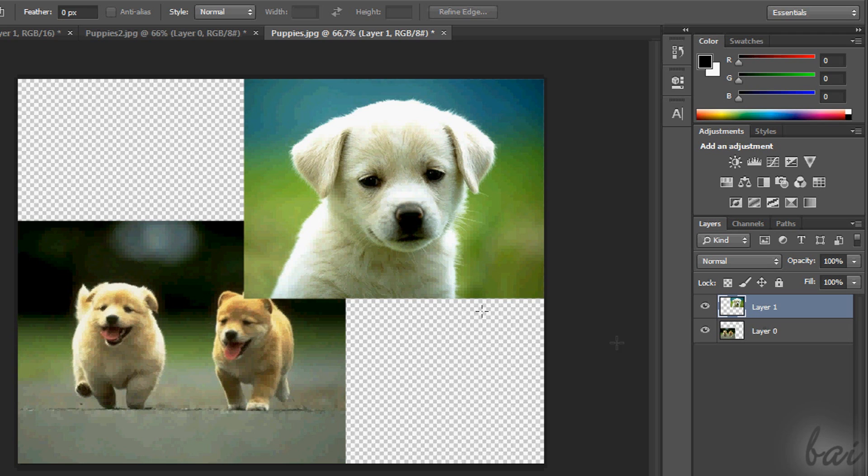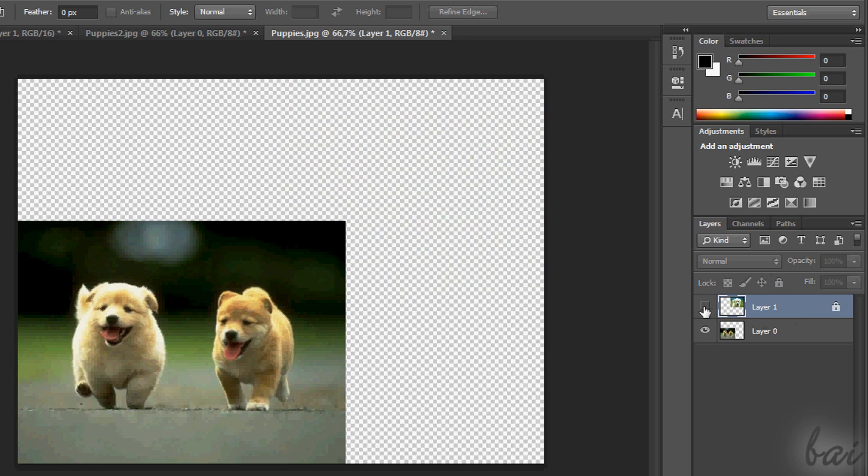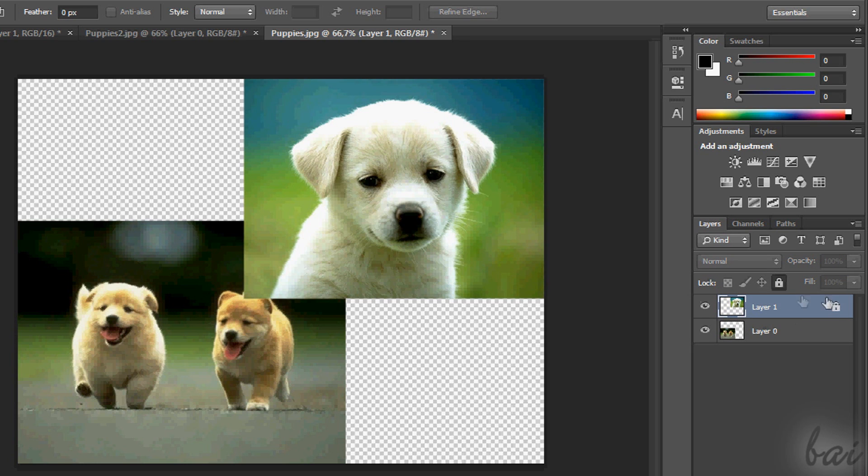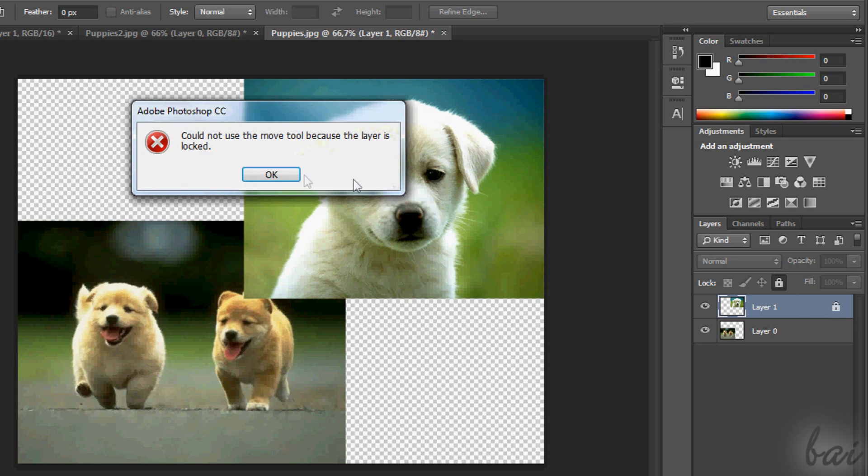In the future you may want to lock a layer. A layer locked is a layer whose object can be seen, but can be edited or moved in any way. To lock a layer, just select it and click on the Lock icon right above.